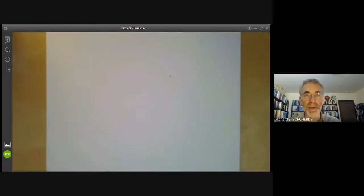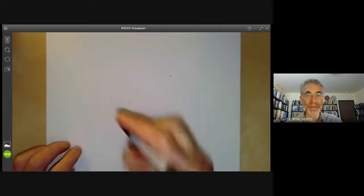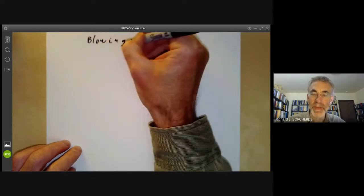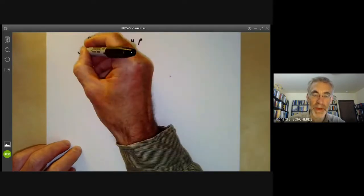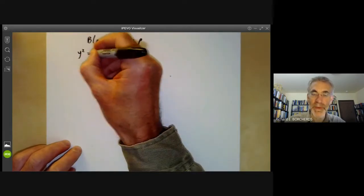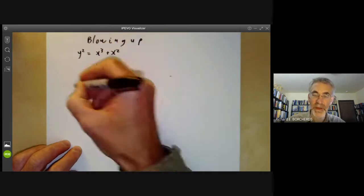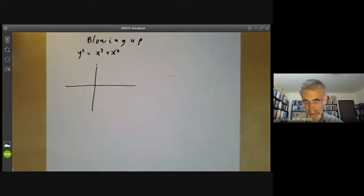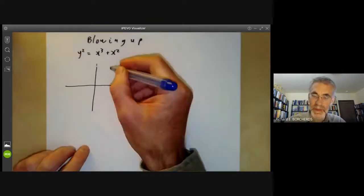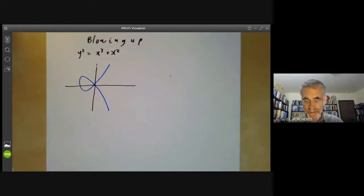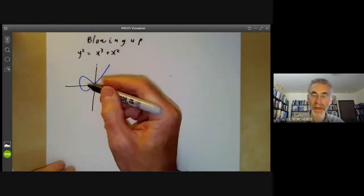This algebraic geometry lecture will be about blowing up. We will start with a simple example: suppose we take the curve y² = x³ + x², which looks a bit like this. The curve comes around and it's got a singularity at the origin.